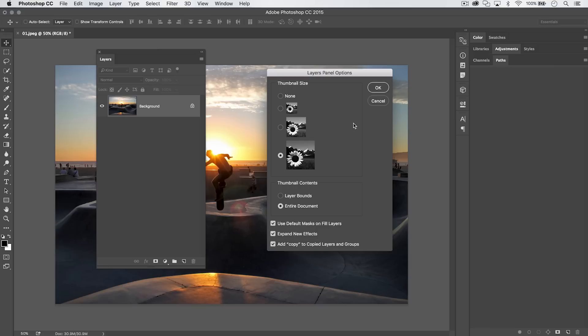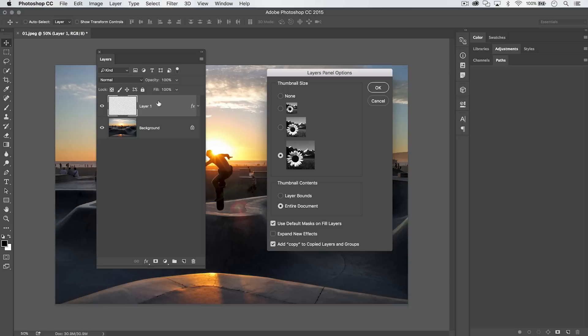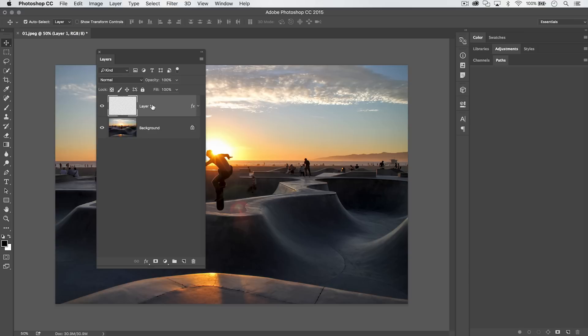The second option is 'Expand New Effects,' which relates to layer styles. When you add a layer style to a layer and finish, you get a drop-down in the layer panel — you'd normally collapse it manually. If you disable this option, layer styles will be collapsed within the layer automatically. The third option, 'Add Copy to Copy Layers and Groups,' is just housekeeping — if you turn it off and duplicate a layer with CMD/CTRL-J, you get an exact replica without the word 'Copy' appended.